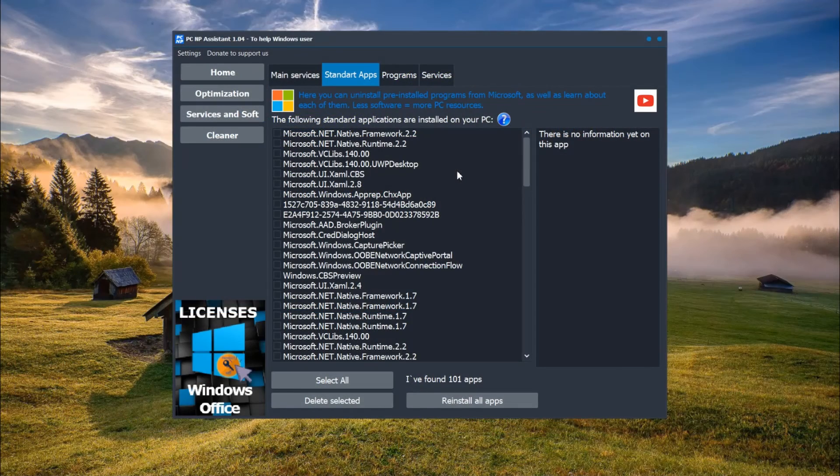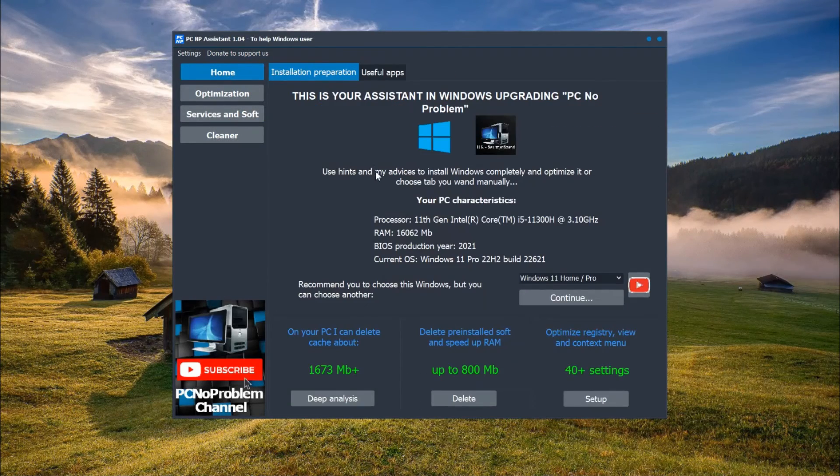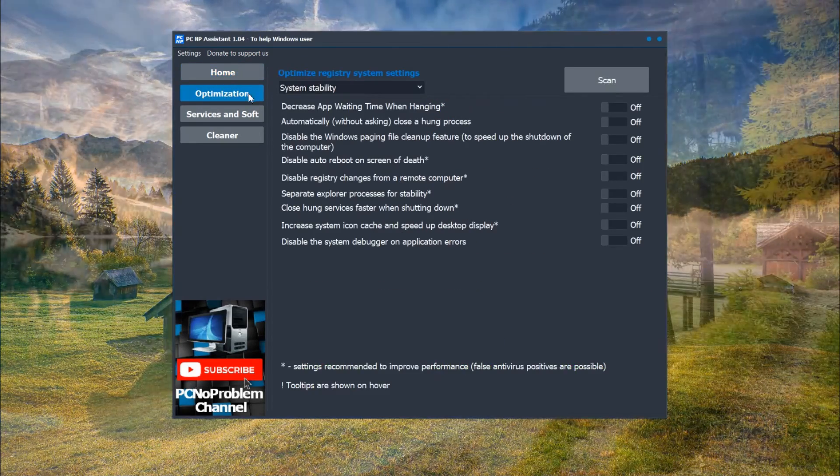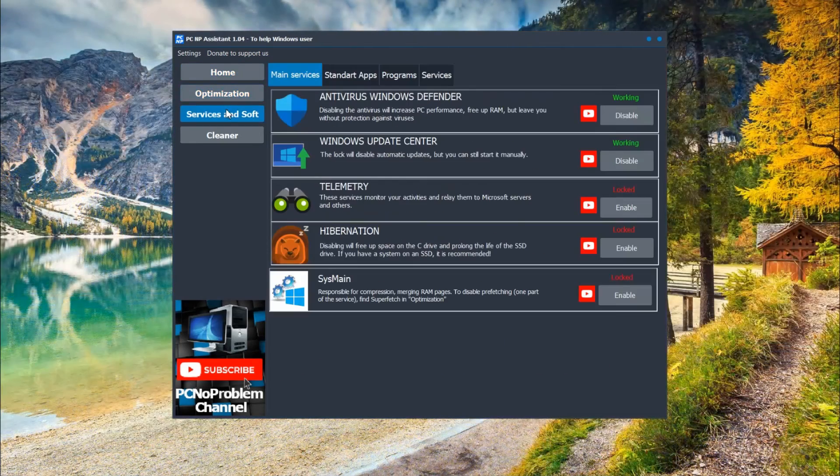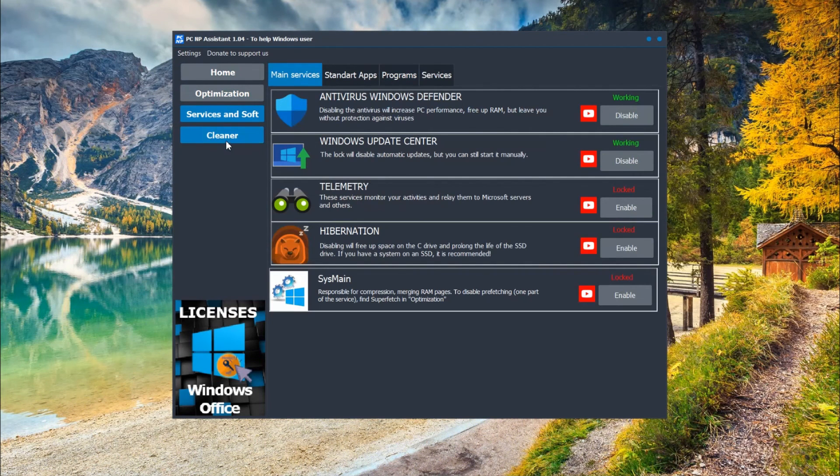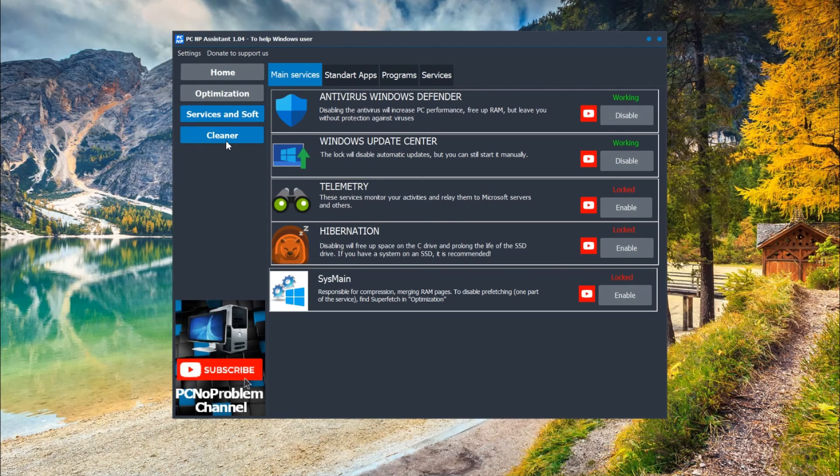So use this program, link in description, download it and try. There are useful functions for optimization, disabling some functions of Windows, and cleaner of disk space. Subscribe to PC No Problems channel to not miss next videos.